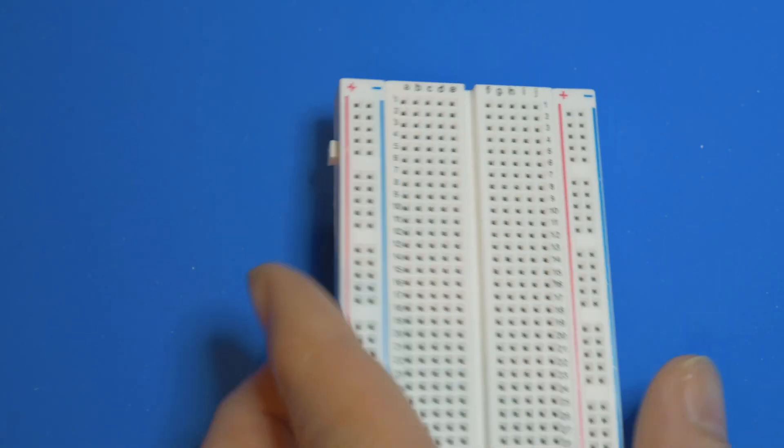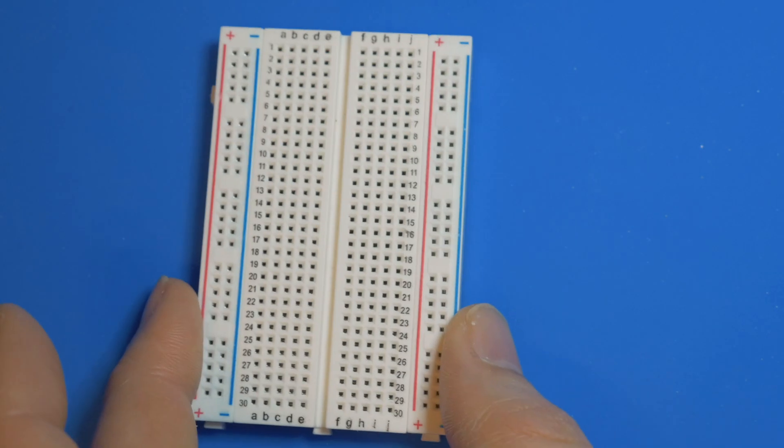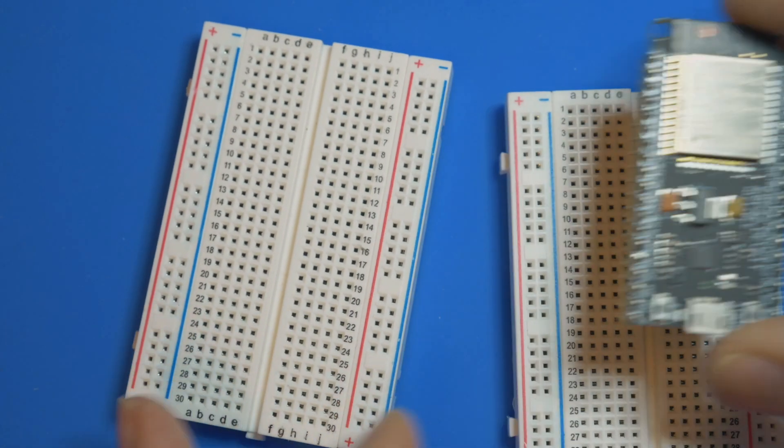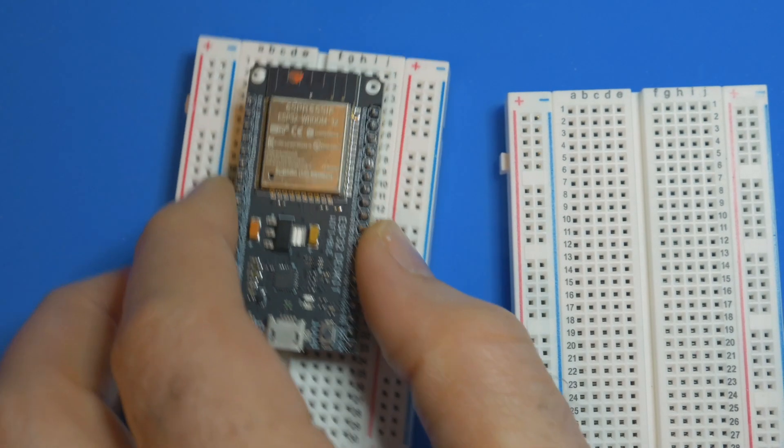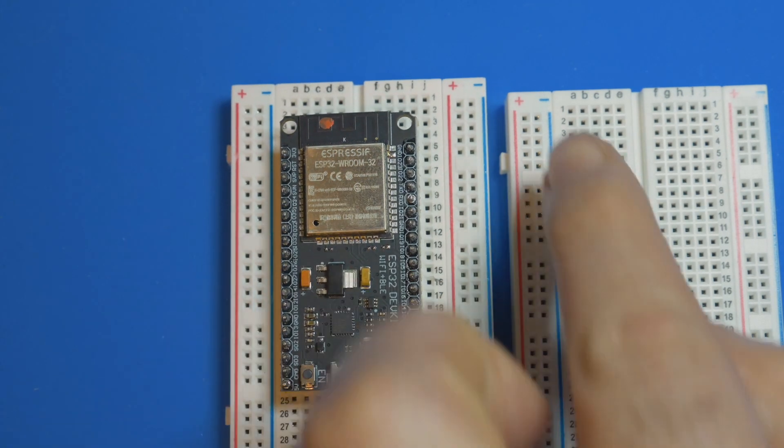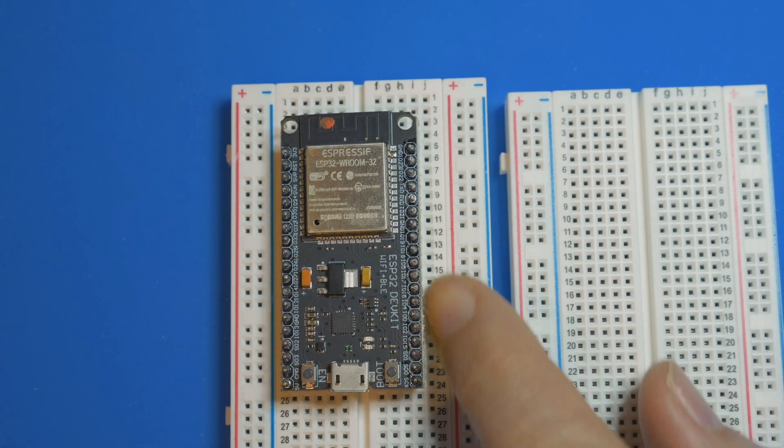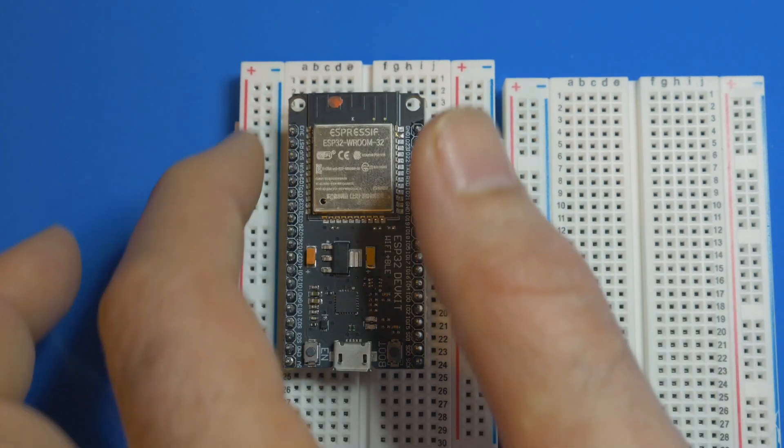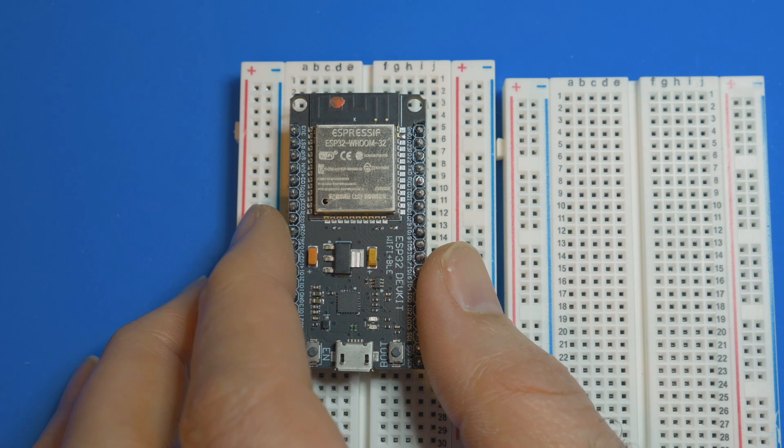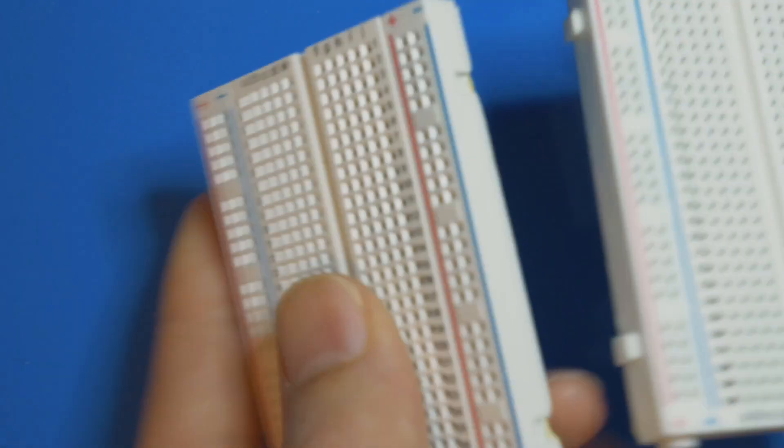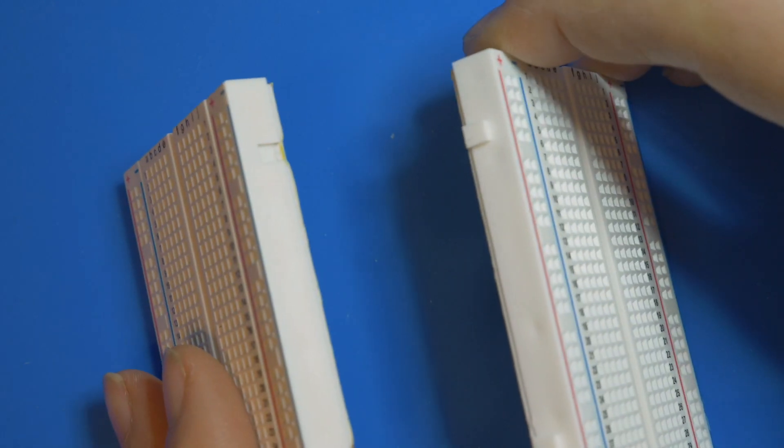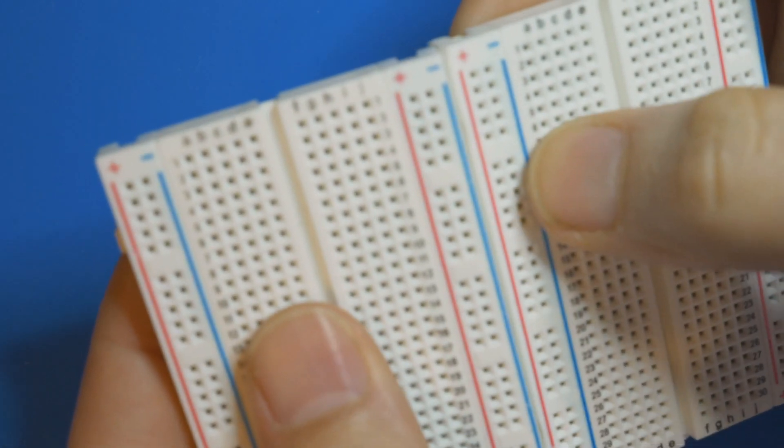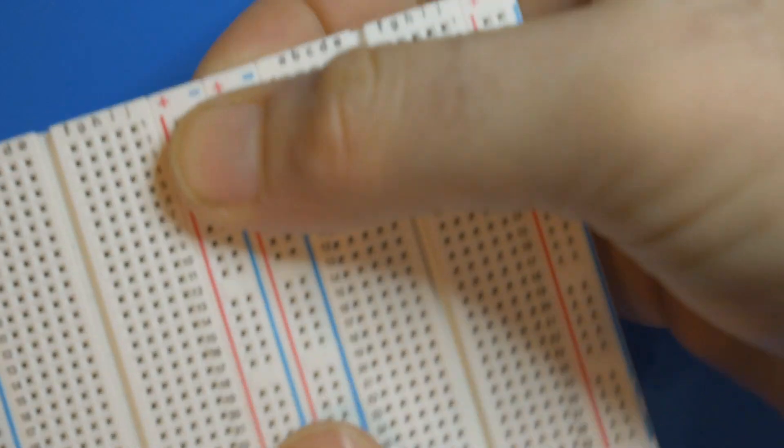Today we're going to be using two breadboards because the ESP32 when it sits on top of one breadboard doesn't expose too many pins on one side and no pins on the other side. We need to interconnect these two breadboards using the clips on the side that allow you to connect them together.